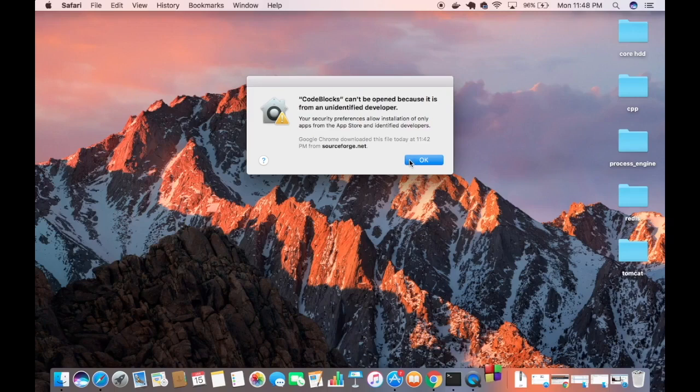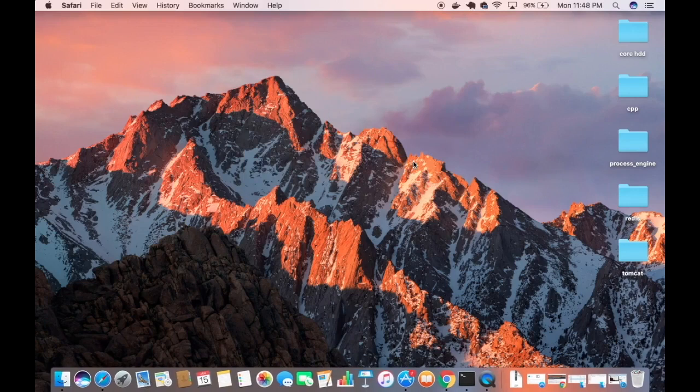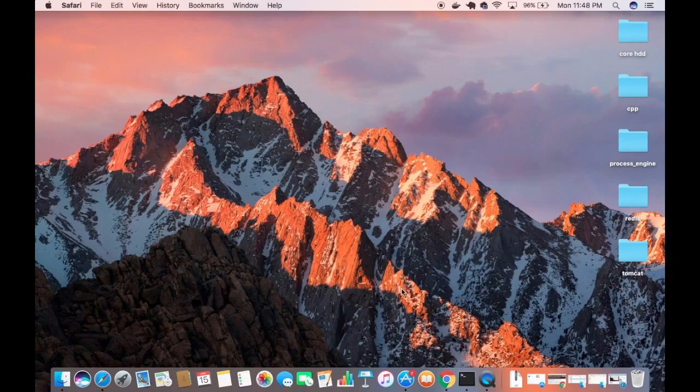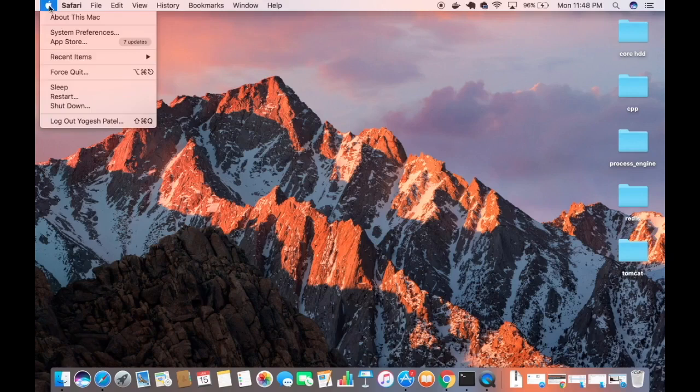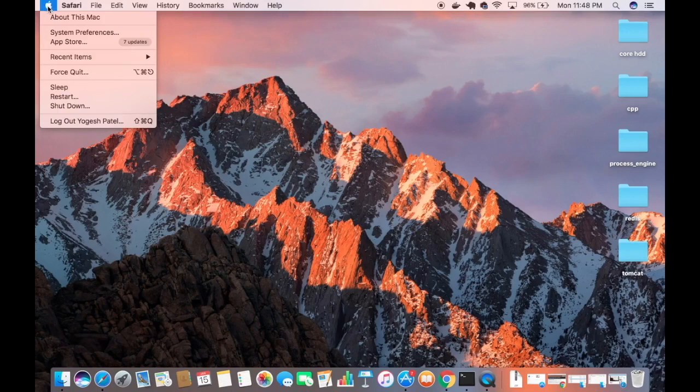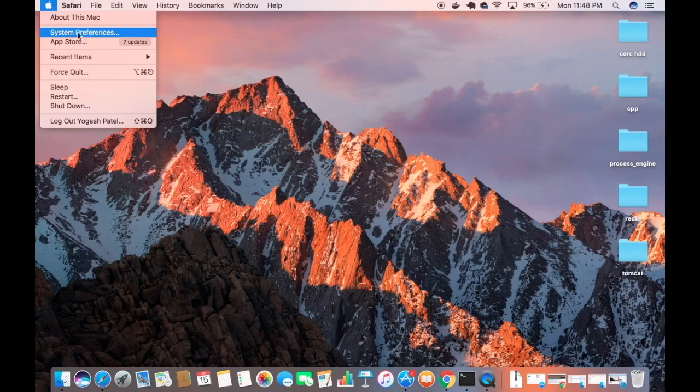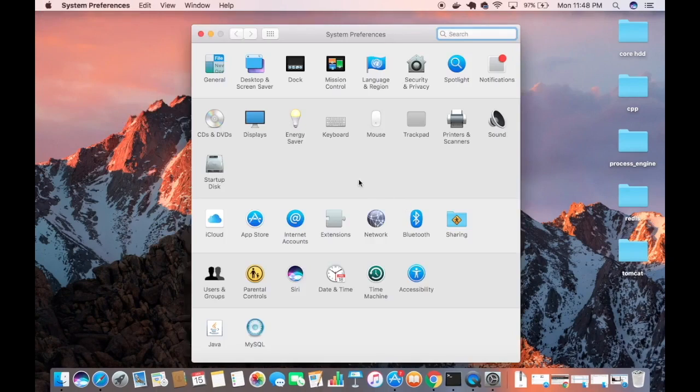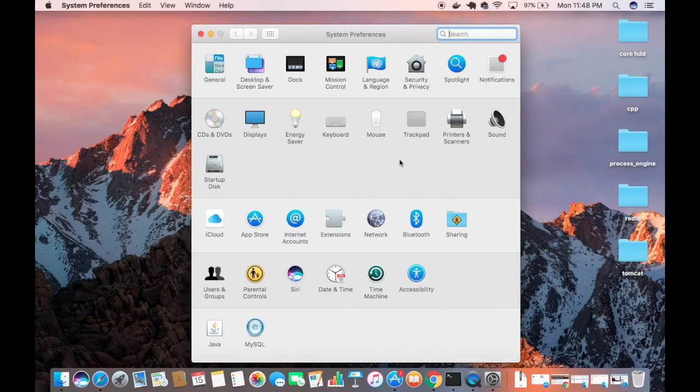To solve this problem, I'm going to click OK for now and then choose System Preferences. I'll click on the Apple logo here and then click on the option which says System Preferences.